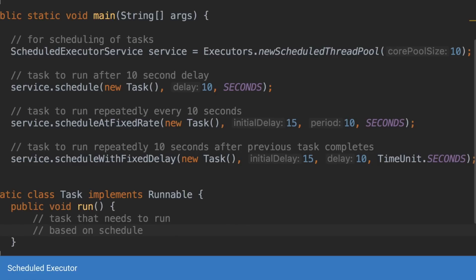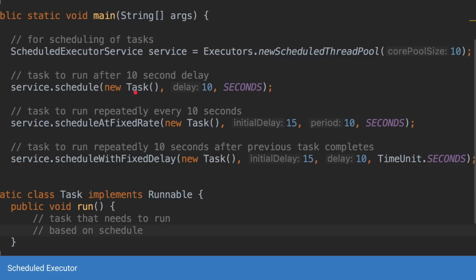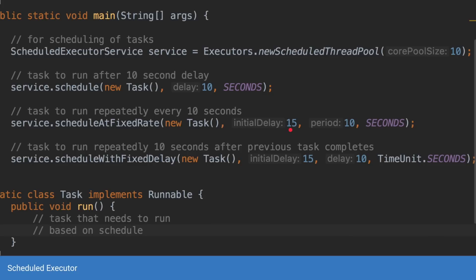And the code for that is you create a new schedule thread pool. You have to give it some pool size. So here we've used 10 and you have one task which is one-off task to be run only once but after a delay of 10 seconds. So you say service.schedule, pass in the task instance and you say I want to run it after 10 seconds. The next method is for a task that you want to run after every 10 seconds. So here you can say schedule at a fixed rate, you pass in the task and you say wait for 15 seconds before you start running this. So it will wait first time it will wait for 15 seconds, it will trigger the task and after that 10 seconds it will run the task.